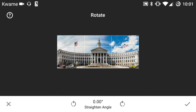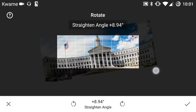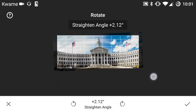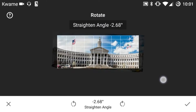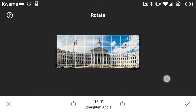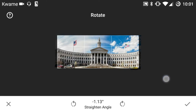Rotate basically does what it says it does. It enables you to straighten the photo so that any sloping horizons are flat while the vertical lines stand tall instead of leaning over. In this tool, moving your finger up and down or left and right does the same thing, so there is only one option, which is to rotate your image.